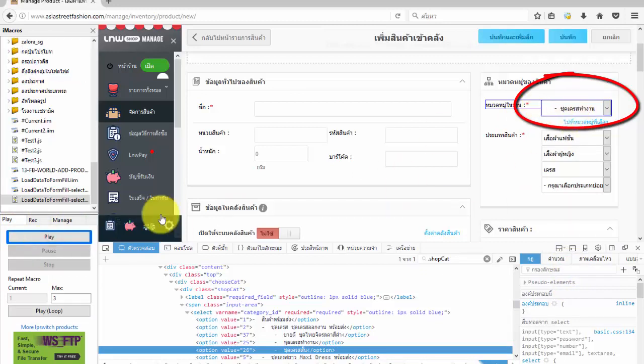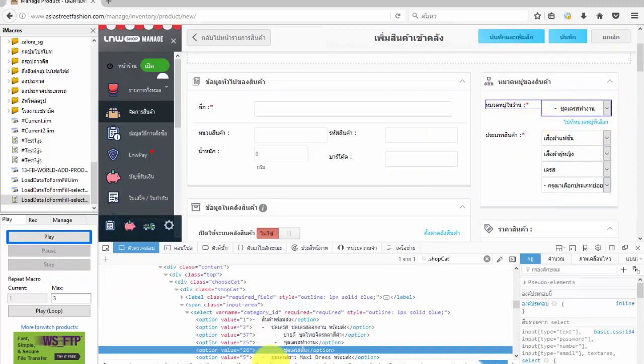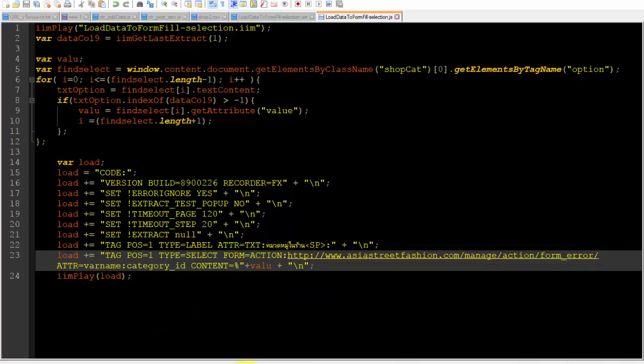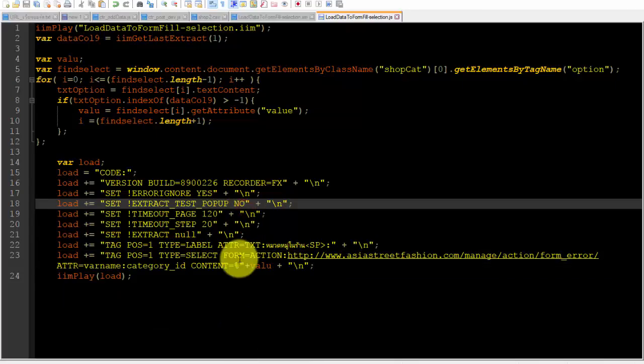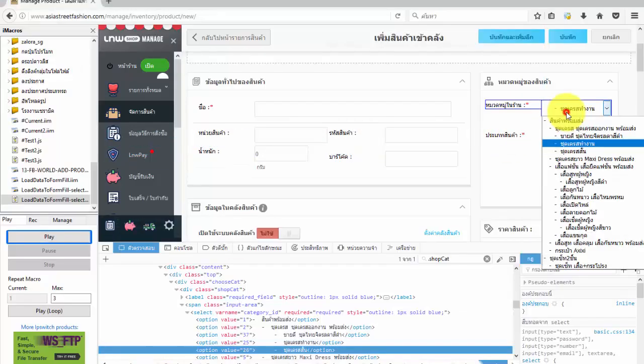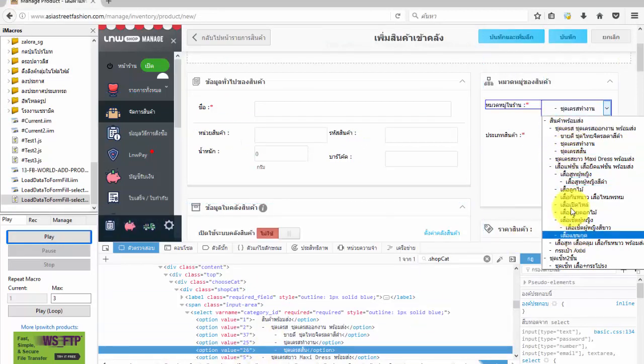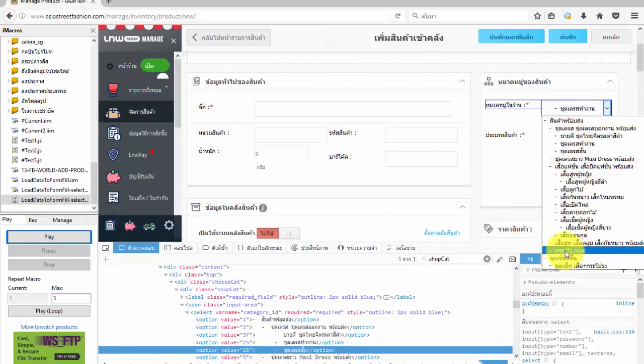We will see the dropdown list select the target as we want. And this is the video showing how to select option fill form. See you in the next video, and don't forget to subscribe to my channel. Thank you, bye.